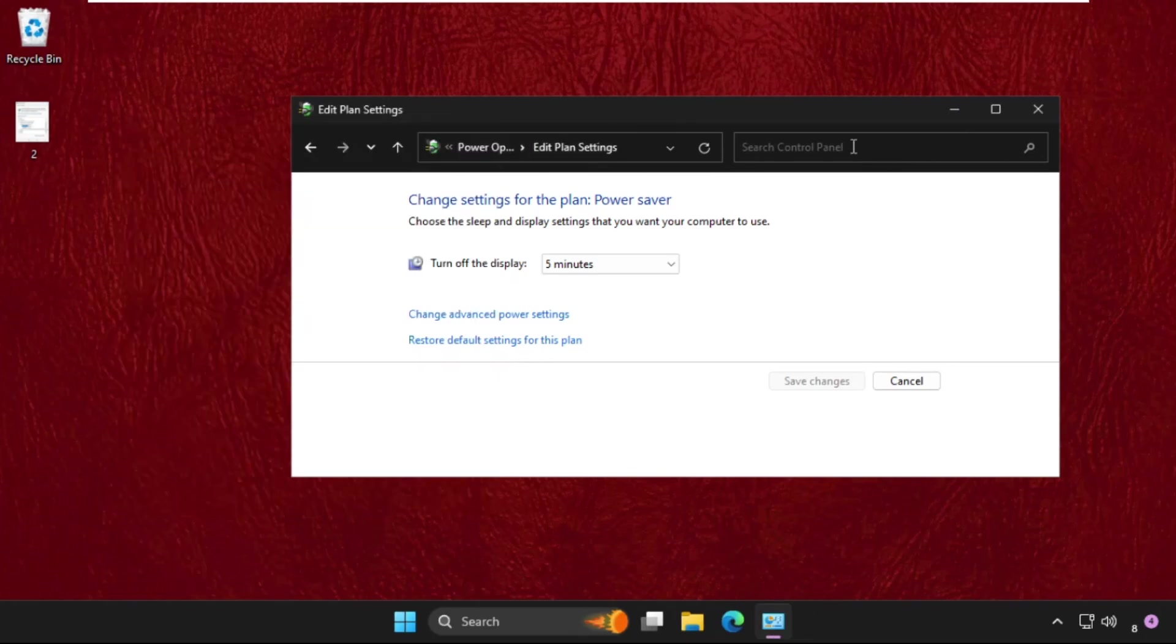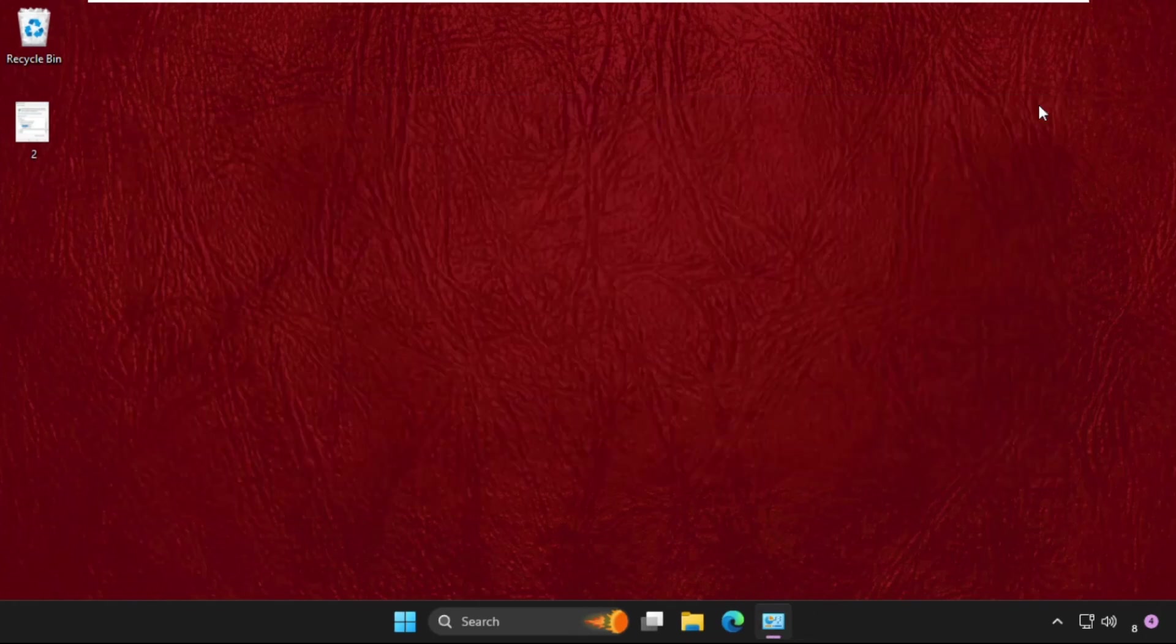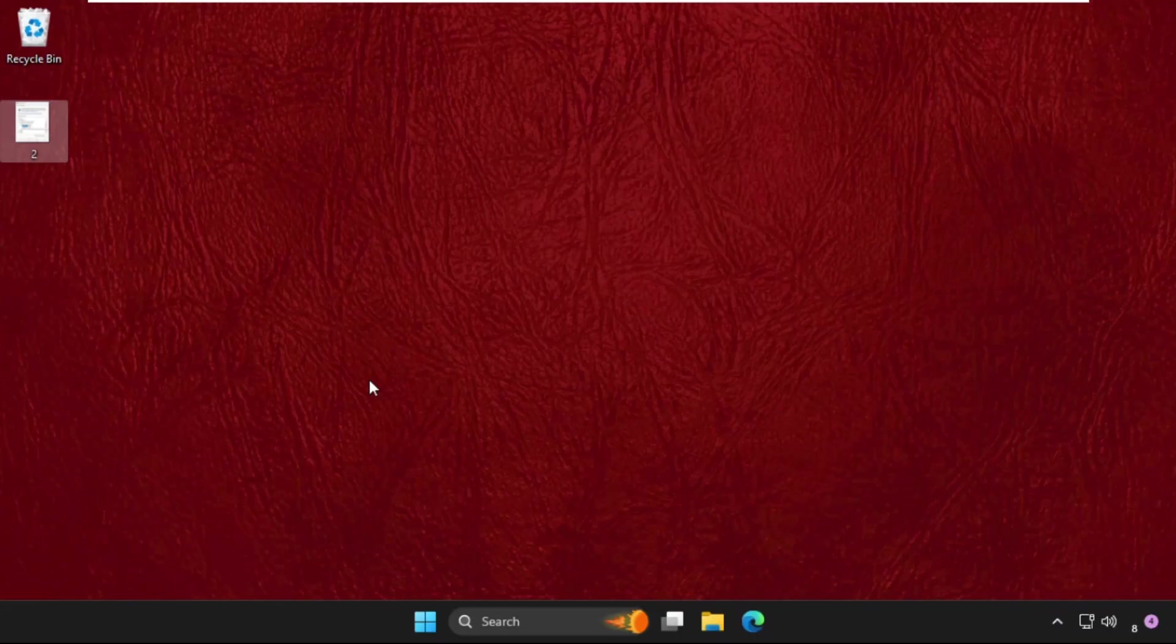just restart the system and the problem will be solved. That's it guys, don't forget to like the video and please subscribe to the channel.